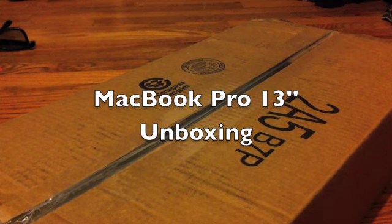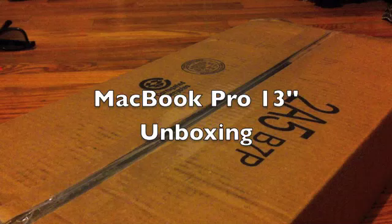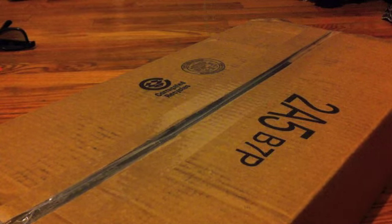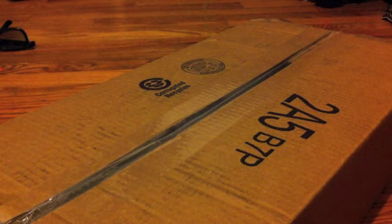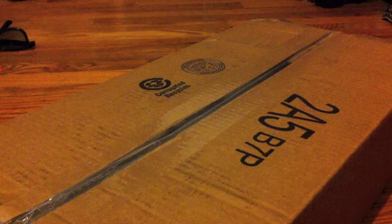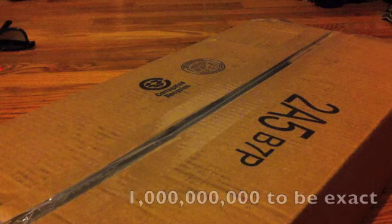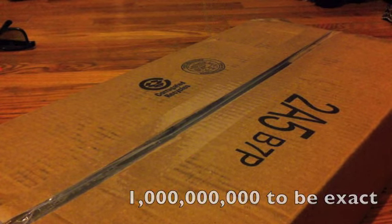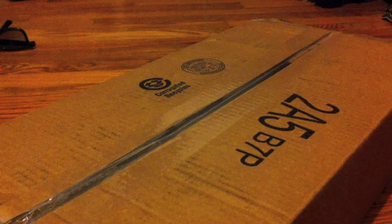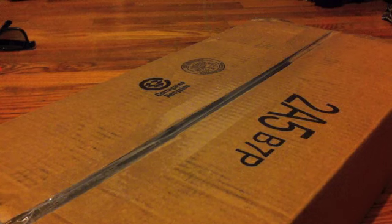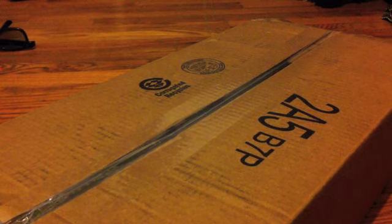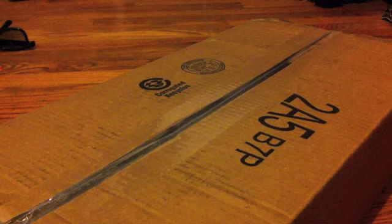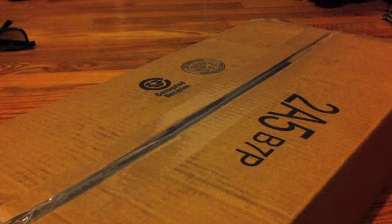Hey what's up guys, I'm doing an unboxing that's probably been done a kazillion times. I'm unboxing a MacBook Pro 13 inch, so let's get started.